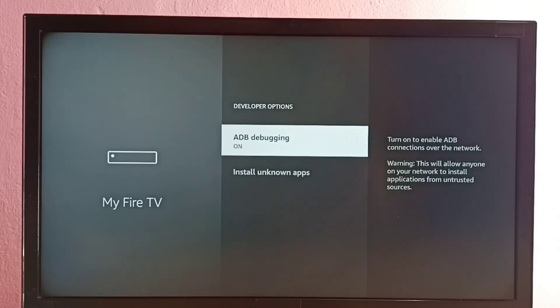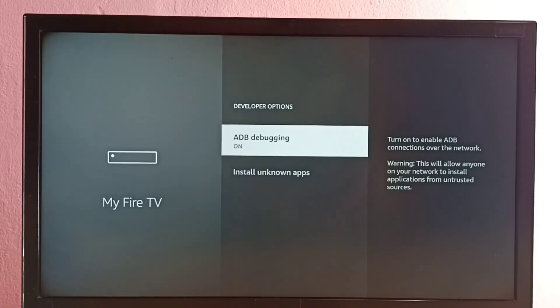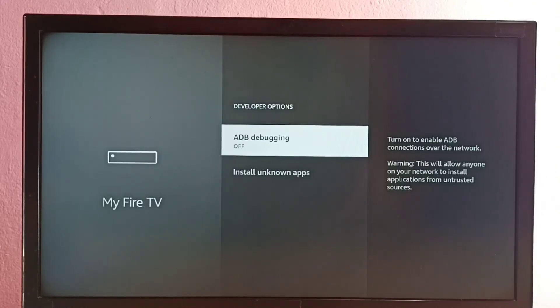Okay, so this way we can enable or disable ADB debugging.